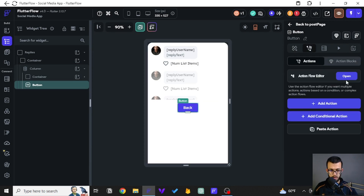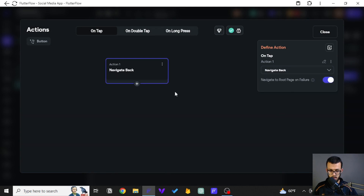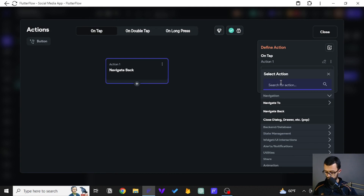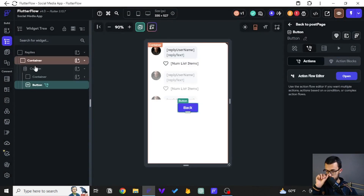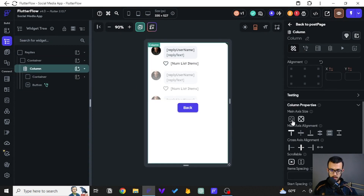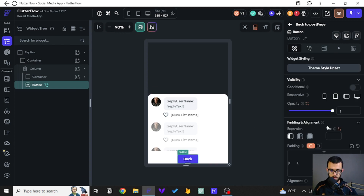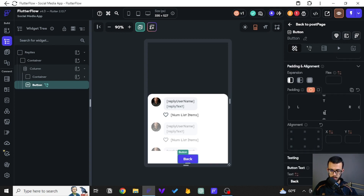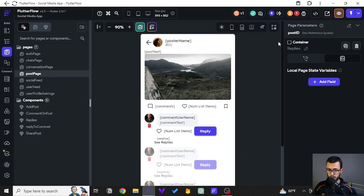We'll wrap the list view inside a container to limit the space a bit — set the height to around 50 percent so you can still scroll. Then we'll wrap it again in a column and add a button below to dismiss the component, so users can navigate back. We'll set the action to 'dismiss' since we're inside a component. Let's shrink the column and add some padding — and that's all we need here.